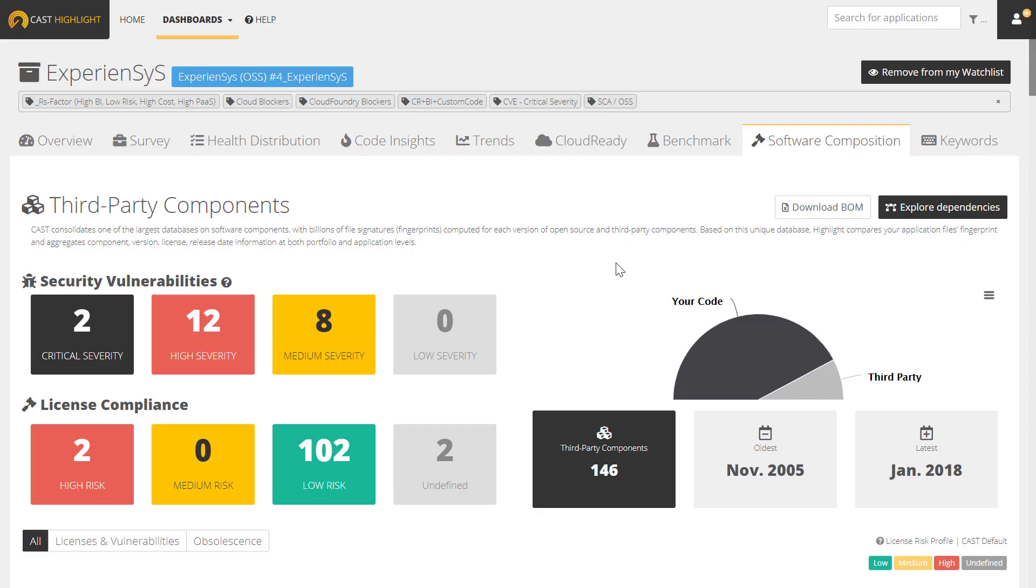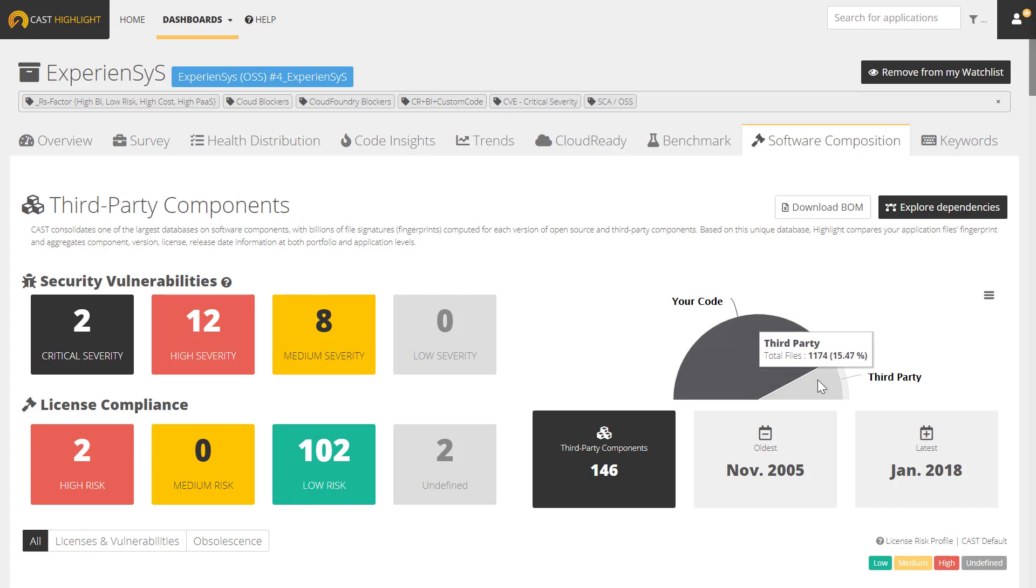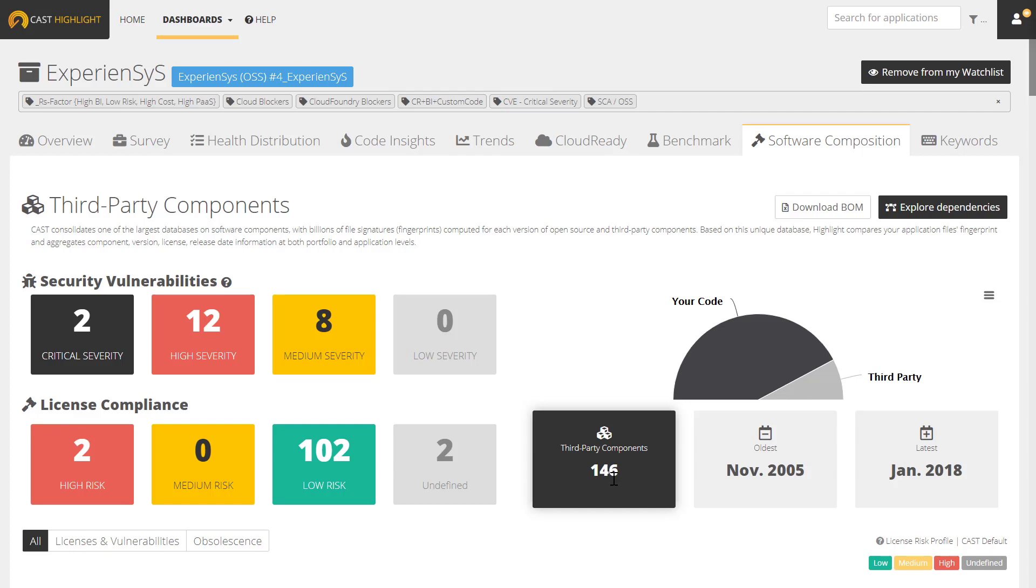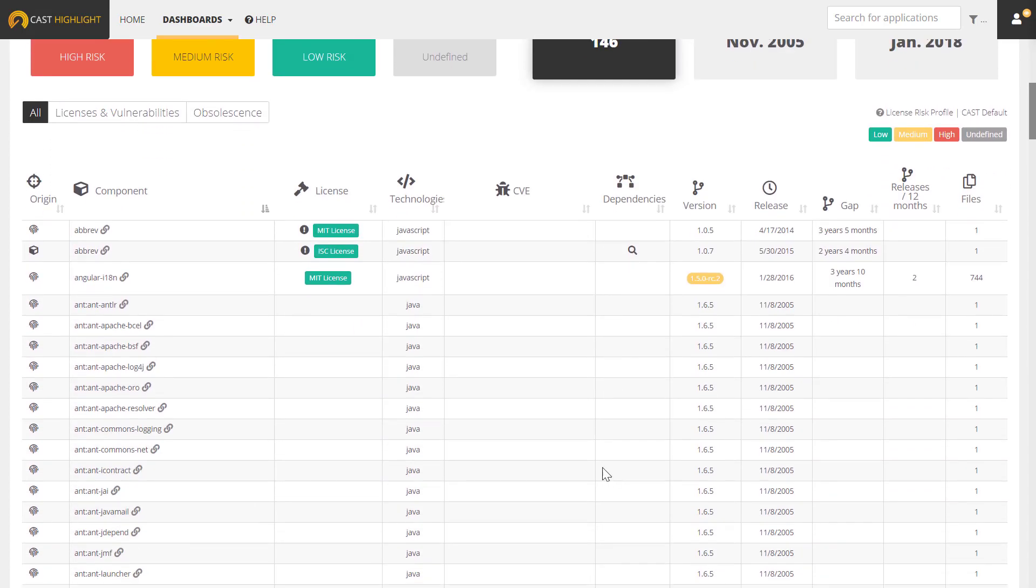We have now left the portfolio level view and now looking at one specific application. In this case, it's called Experiences. I now see here that I have some of the same information I had at the portfolio level, but now it's at the application level. I have two critical, 12 high, and 8 medium severity vulnerabilities. I have two risky licenses that I should investigate, and I'll see that about 15% of my code is made up of third-party components representing 146 unique third-party components. There's some additional metadata here, and I can scroll down and see each of the components that are included in this application.